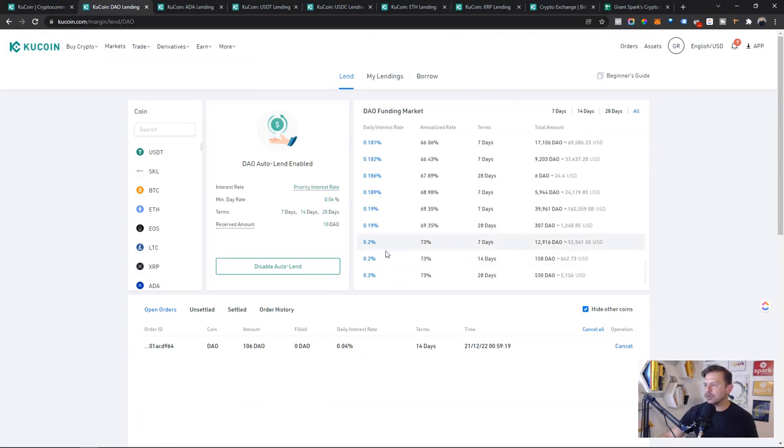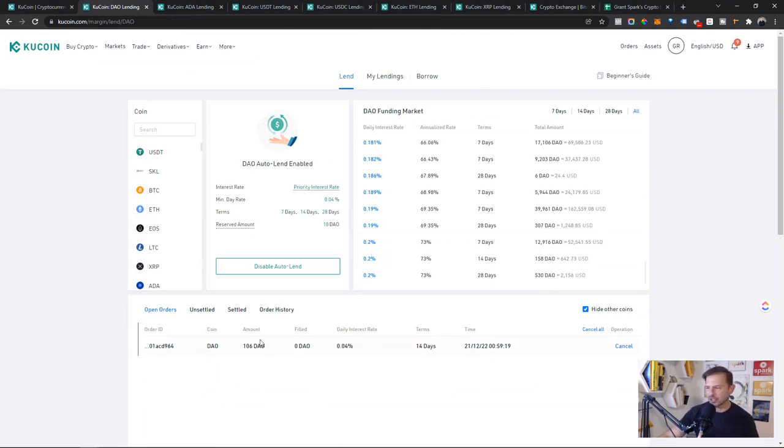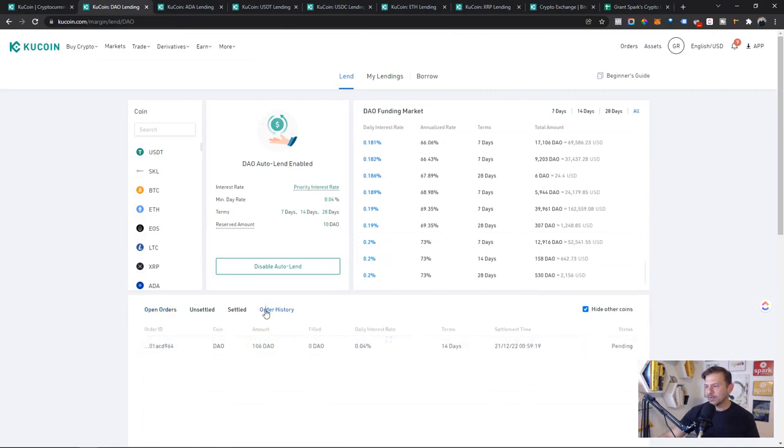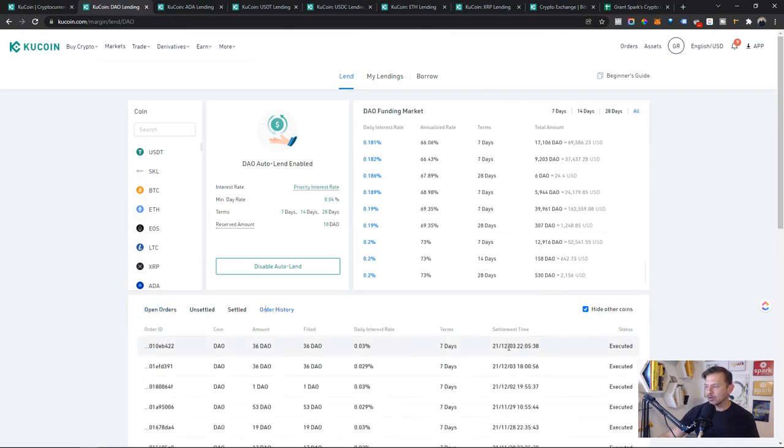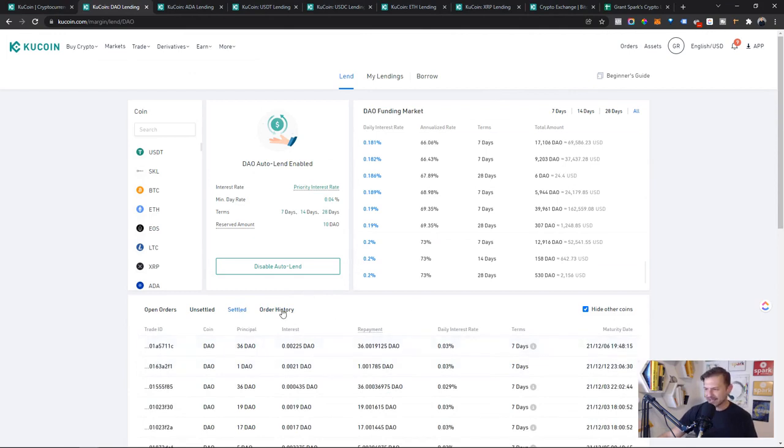I was making easily 60%. Now is 60% still possible? Let's take a look. If we scroll all the way down, some of these people are actually filling orders at 73% a year with 12,000 Dow. Who are these people? I don't know, because here's what's actually going on. I've had this open order since December 22nd.